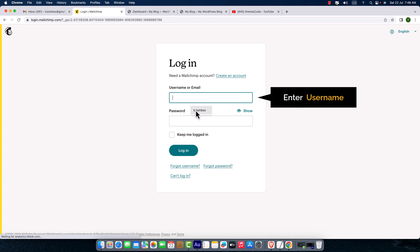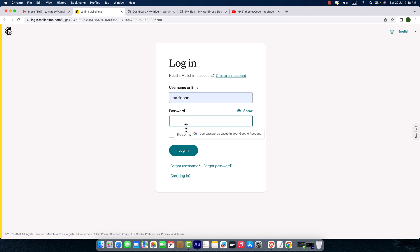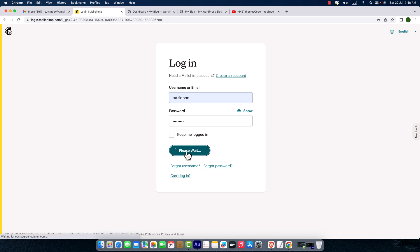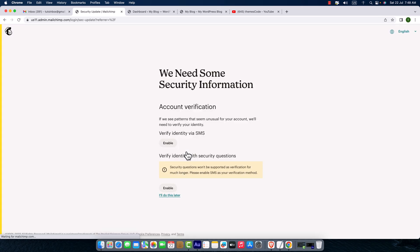I'm going to enter my username and password, hit login. I will do it later.